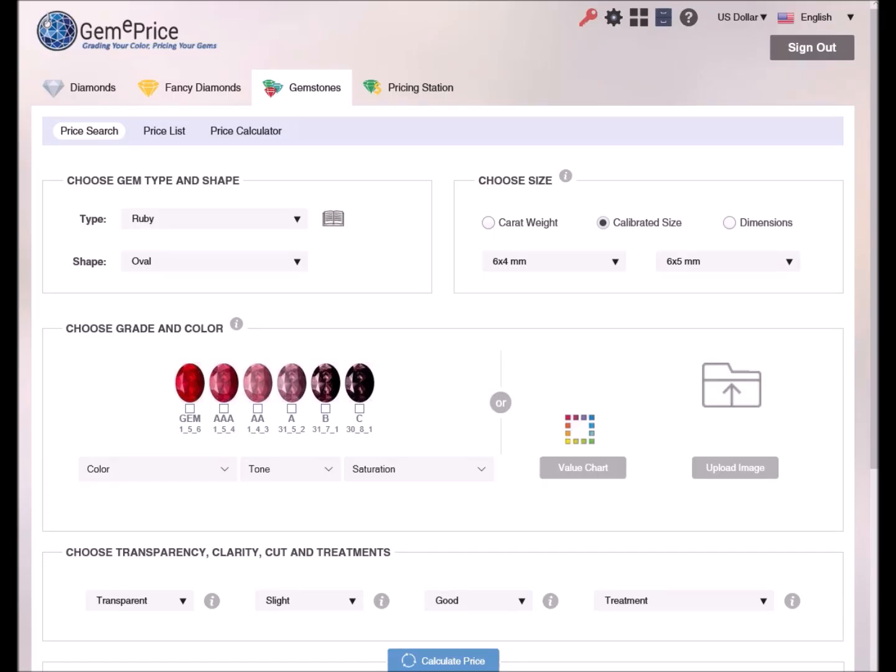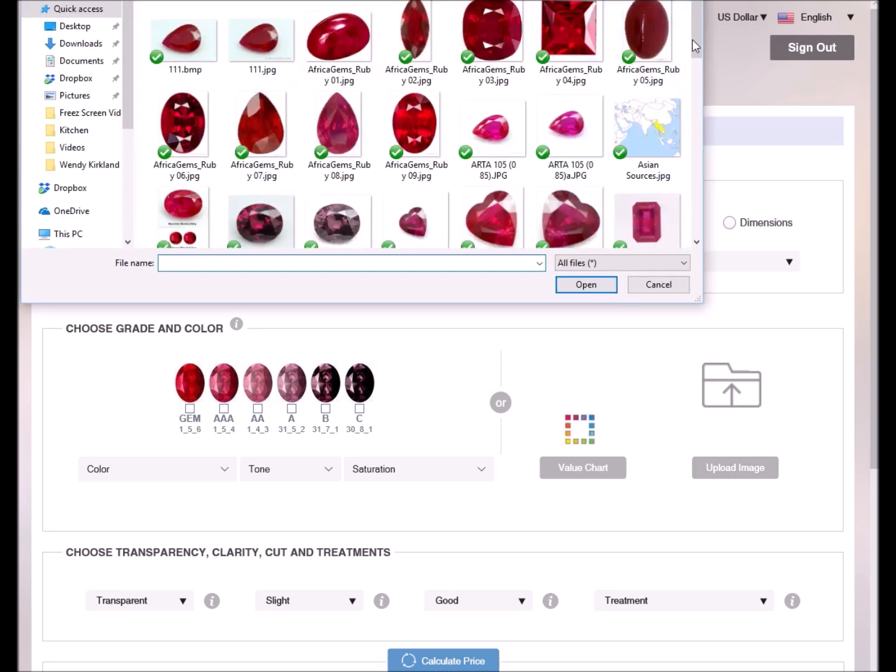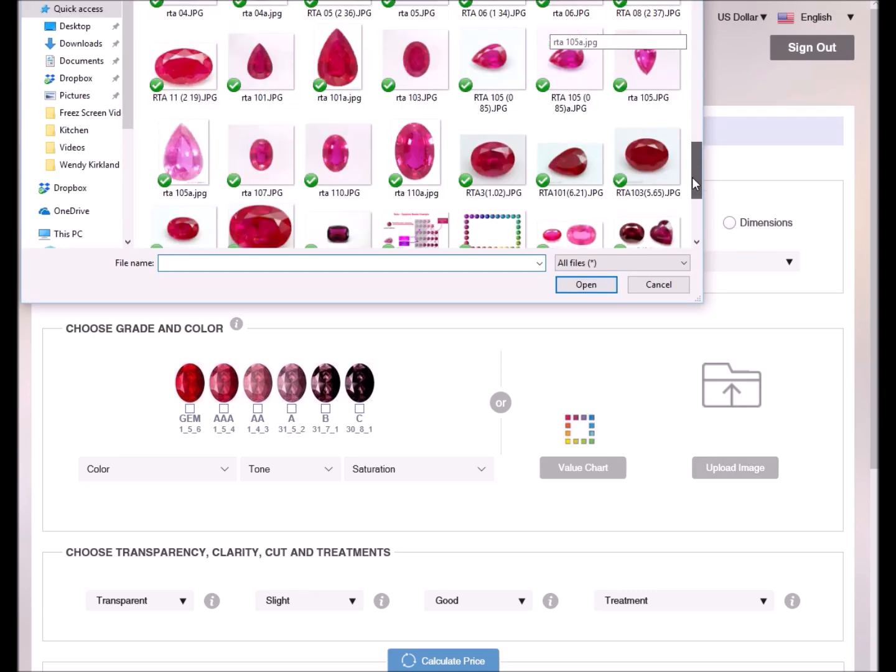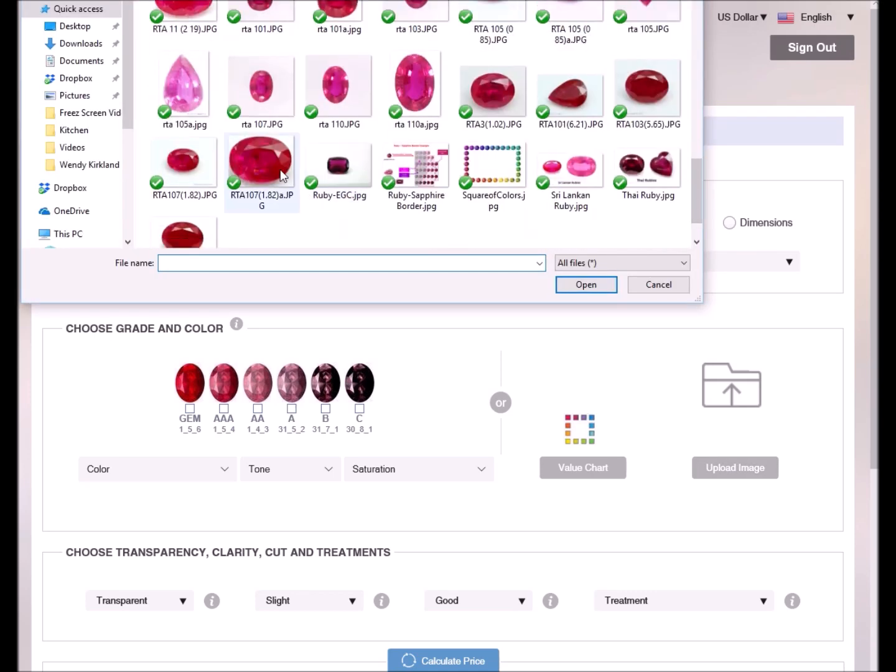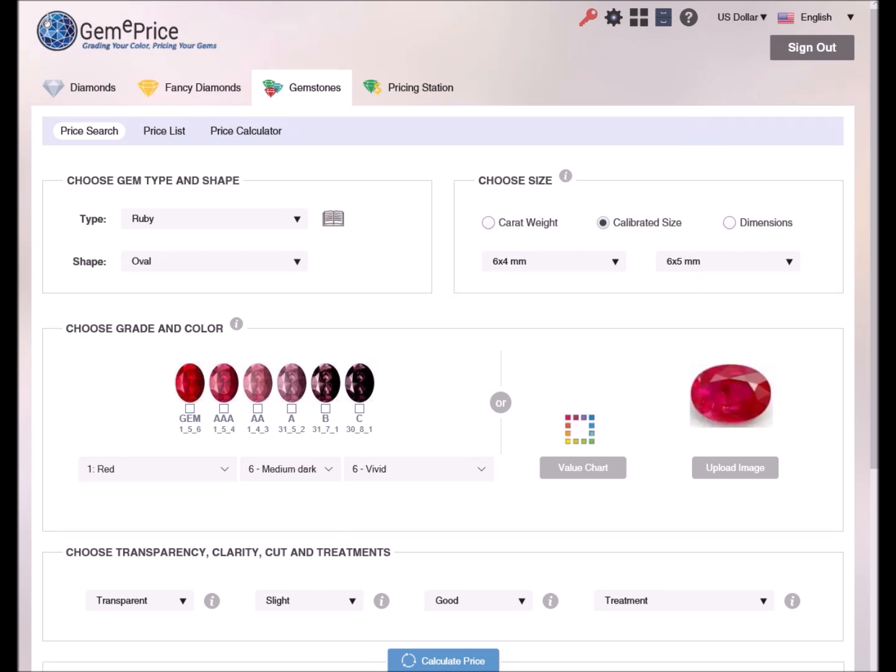Now let's define the ruby's color grade. To help with the color selection, it is possible to upload our gem image. We have three options to select the color, so let's go through them.